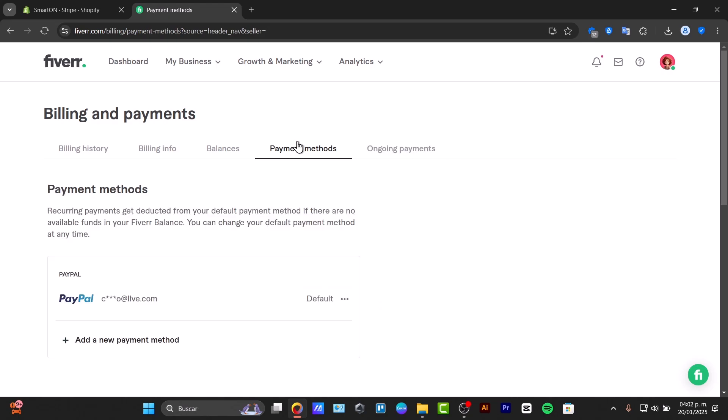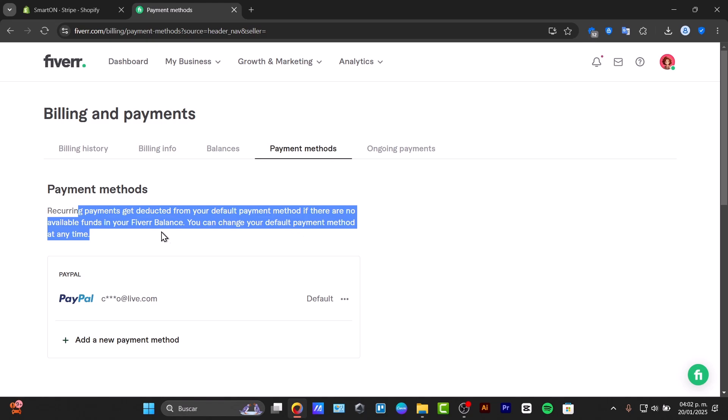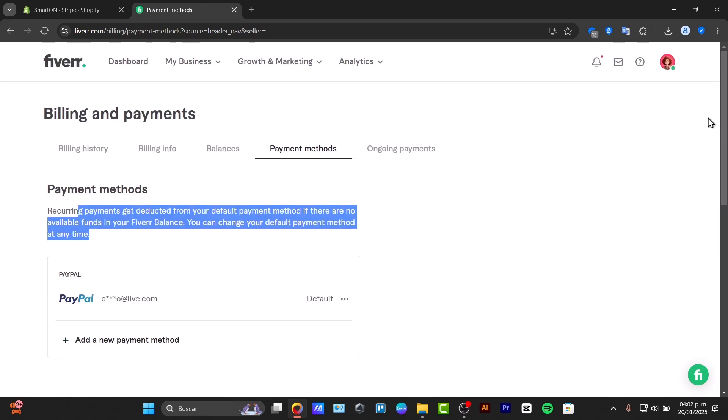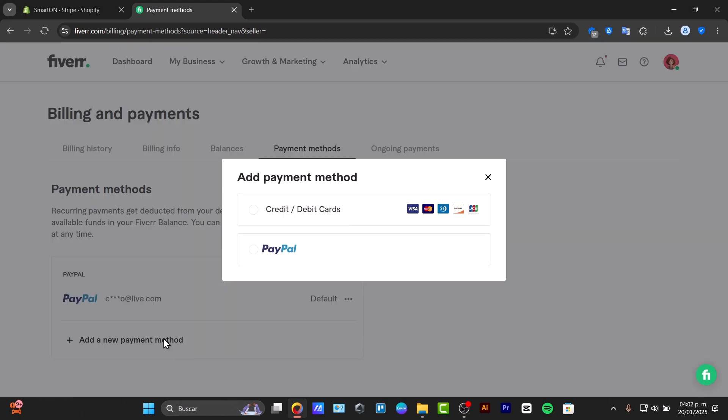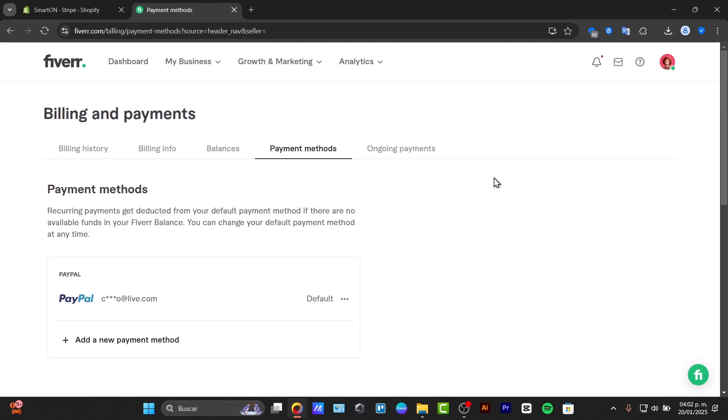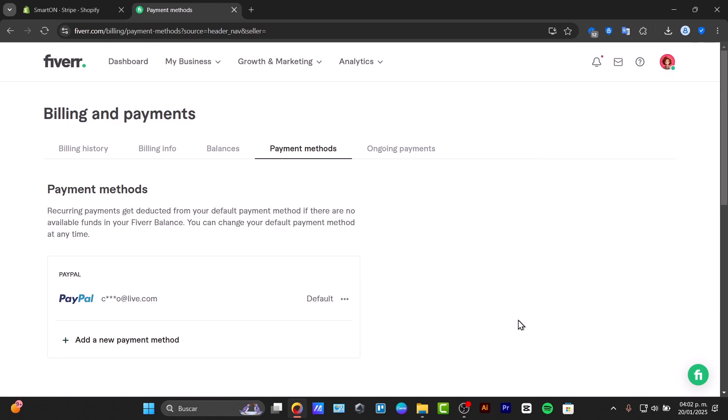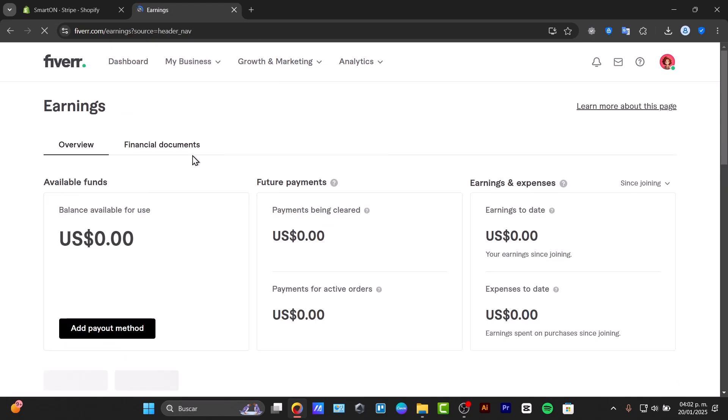The payment method section shows recurring payments deducted from the default payment method. If there are no available funds in your Fiverr balance, you can change the default payment method. That means if you choose to add a payment method, this is how you'll be paying for the payments you've made so far.